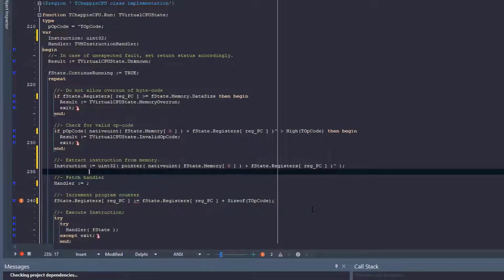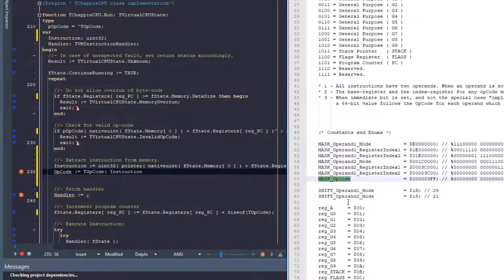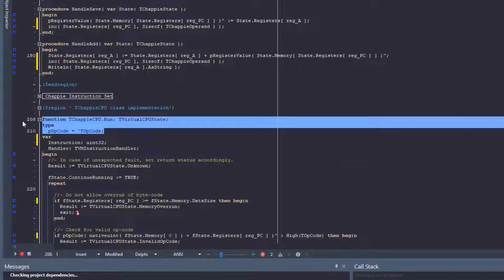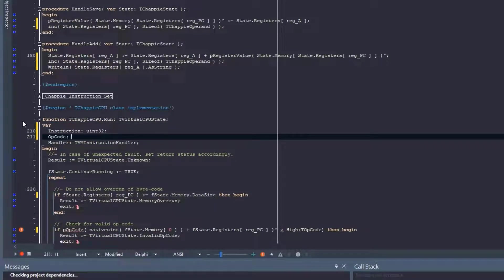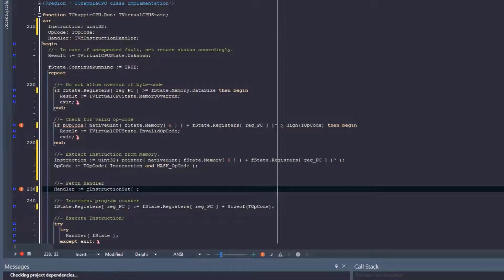We're going to take this out for a moment and come back and patch that up. The first thing we need to do is pull out the opcode from our instruction. So: opcode equals T opcode of the instruction, then we need to use a mask — mask op code. We mask this value with mask op code. We don't need to do any bit shifting — that just gives us the opcode. So up here instead of P opcode which is a data type, we just have opcode as T opcode. With the opcode decoded, we can also now fetch our handler: C instruction set opcode.